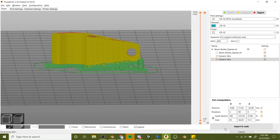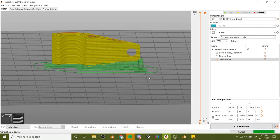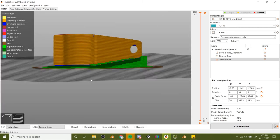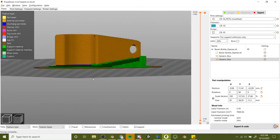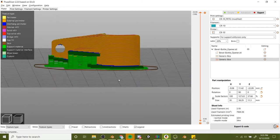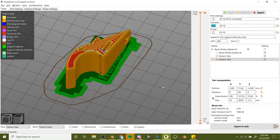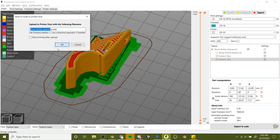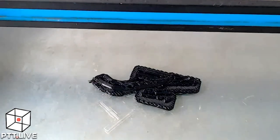That's how you can do some custom supports for just specific parts of your design if you want to get into that. Let's go ahead and slice it up and print that thing.